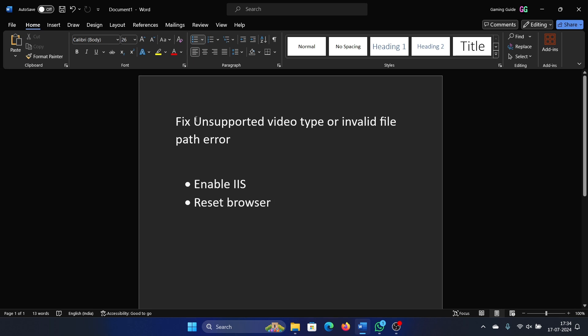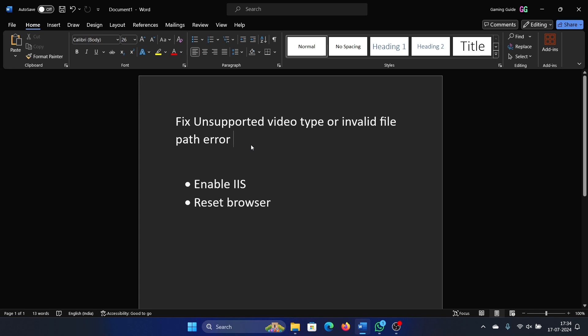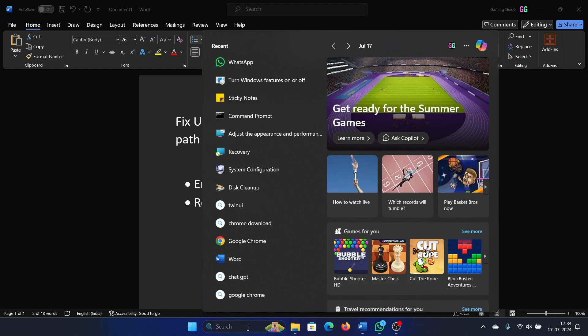Hey friends, if you wish to fix the error 'unsupported video type or invalid path error,' then please watch this video. The first solution is to enable IIS. I'll show you what this is.